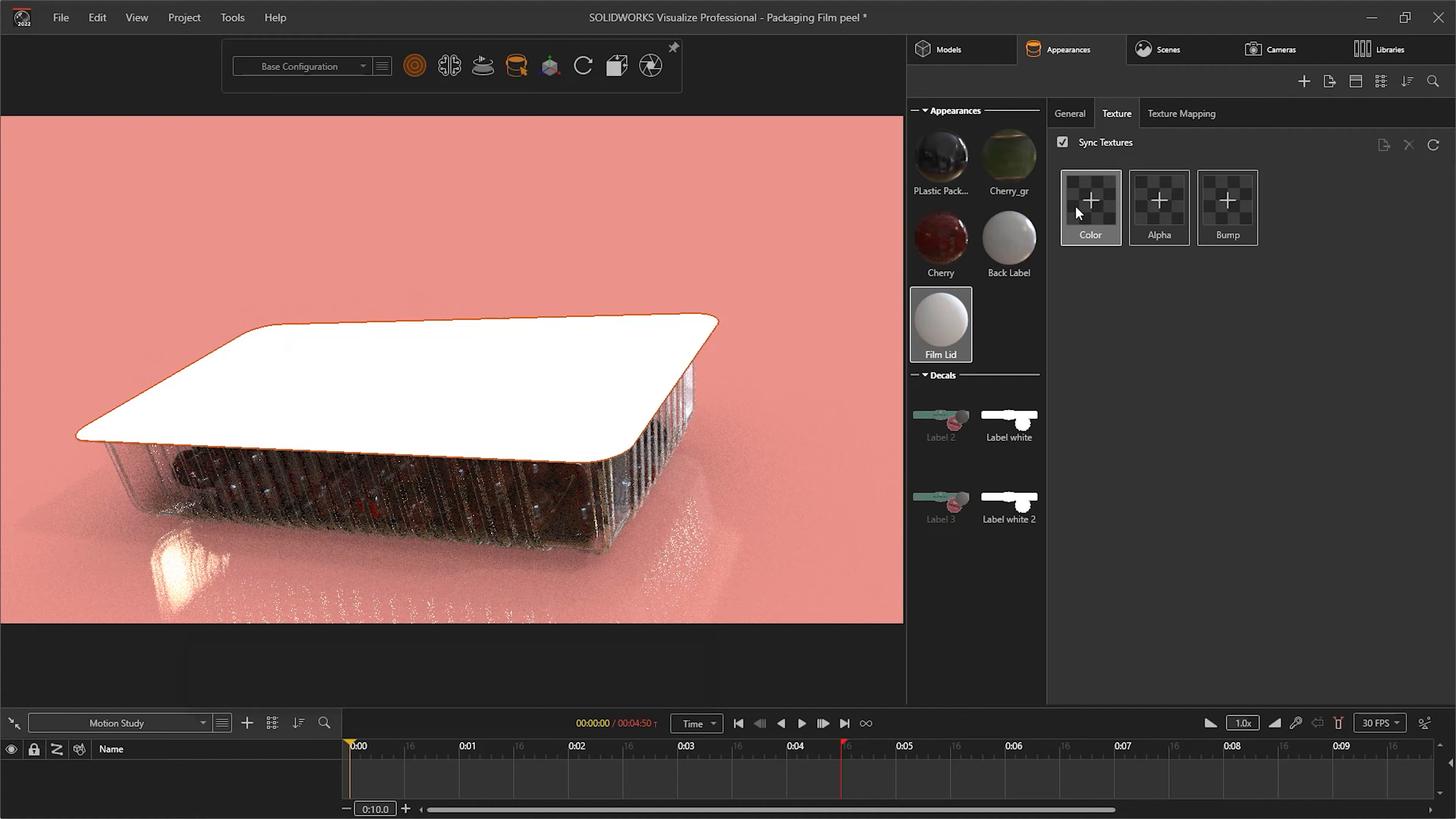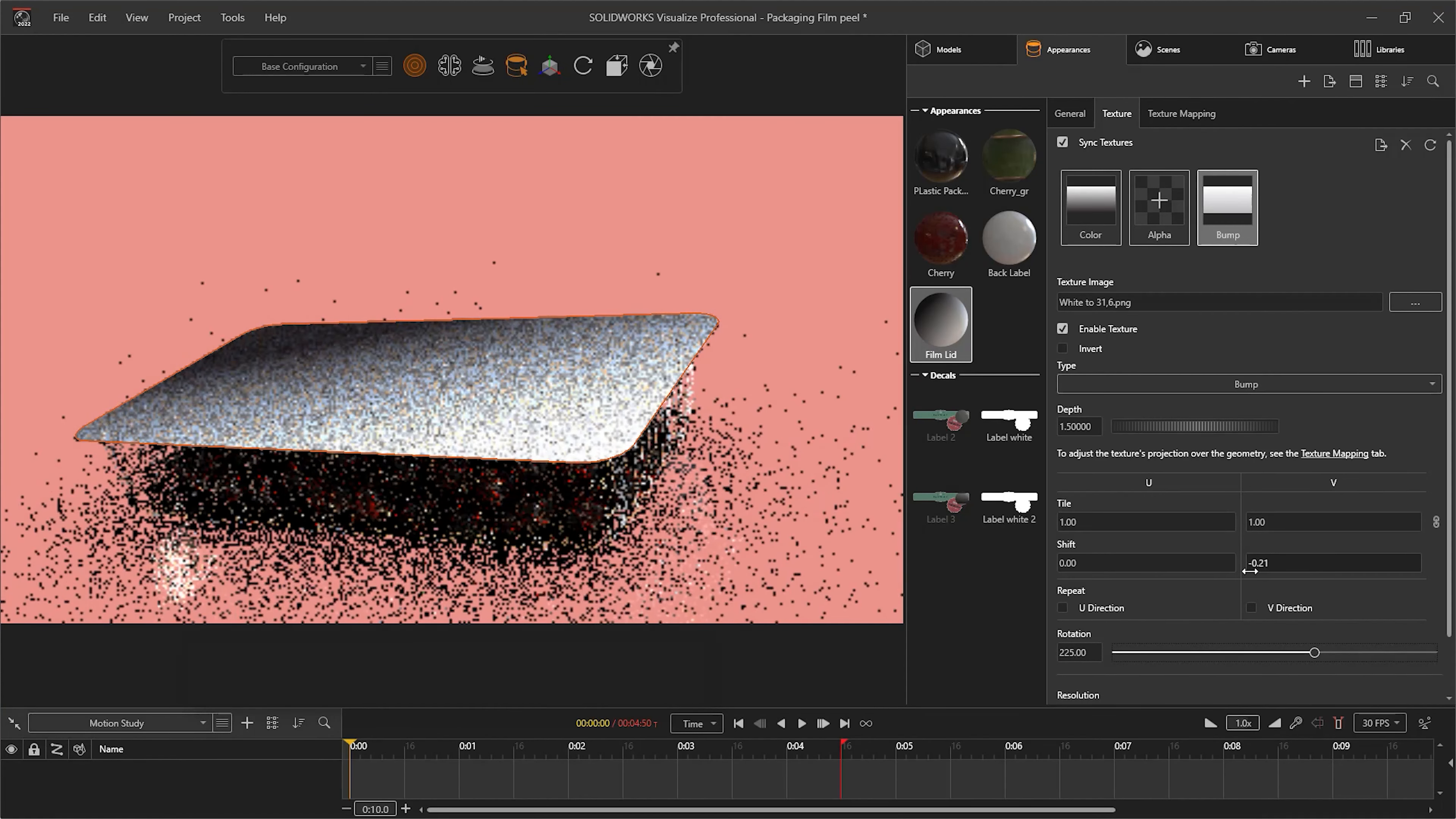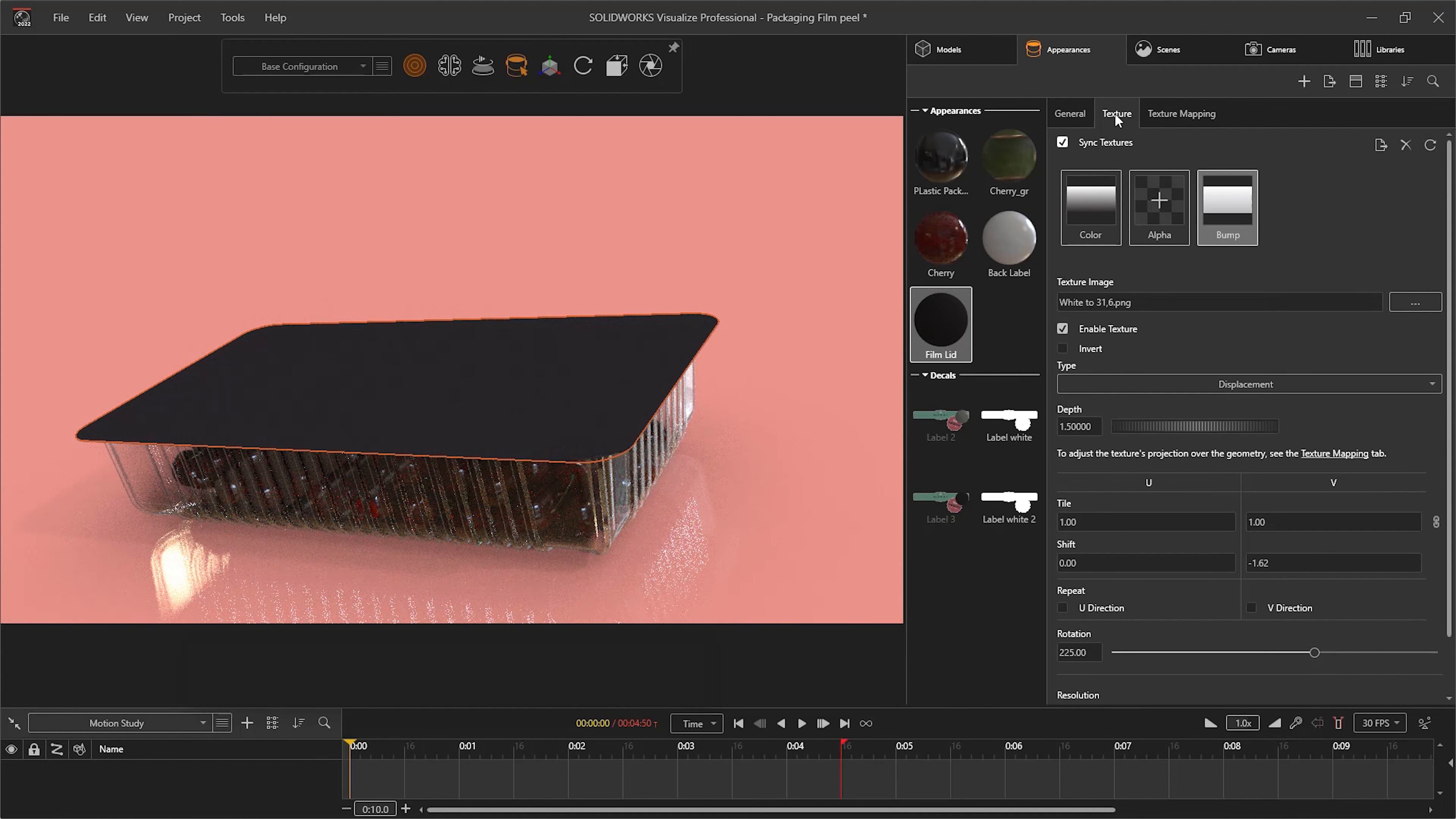First, apply the map as bump and apply the map as color as well to make it easier to see what is going on. Use the bump map settings to turn off the repeat and to place the bump map slightly off the geometry. Then switch to displacement maps and ensure your displacement density is set within the texture mapping tab. Create a keyframe of the appearance.